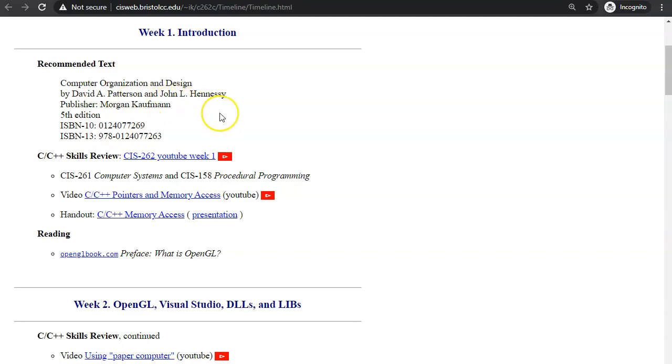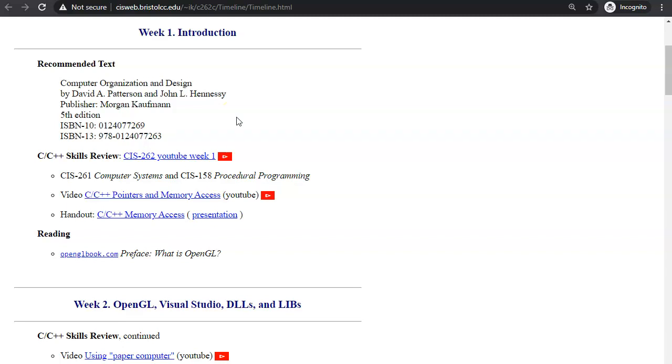Since we want to continue practicing programming to interact with computer hardware in our laboratory exercises, we're going to use a software interface to communicate with graphics hardware. OpenGL is a library with application programming interface to program 2D and 3D graphics.